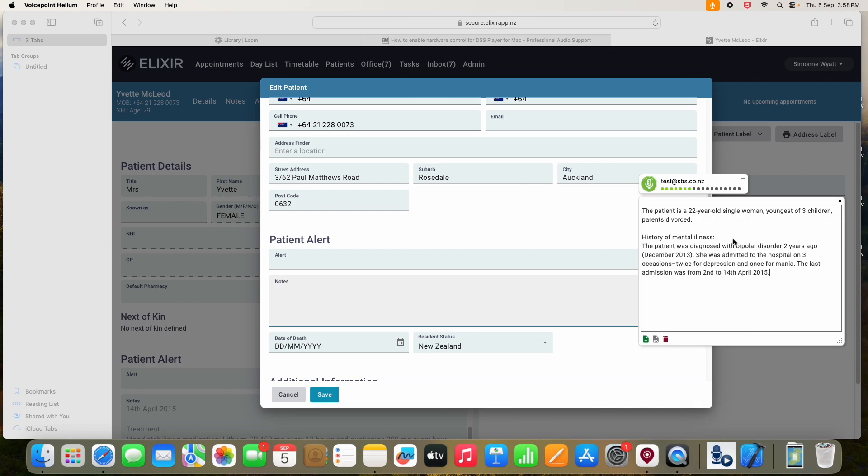New paragraph, treatment, colon, new line, mood stabilizing medication, colon, lithium SR 450 milligrams every 12 hours, and creedipine 300 milligrams. Select QH, full stop.